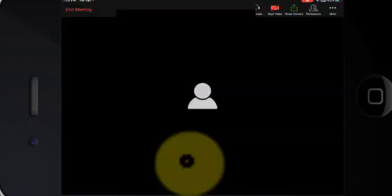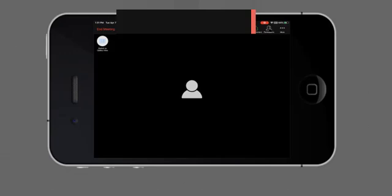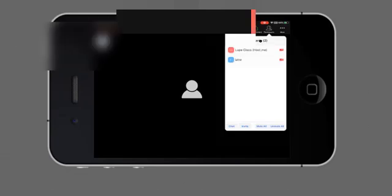Well actually I'm going to start a meeting and join from a different computer. Now we have two people in the meeting, the participant and the host. Let's say the participant starts sharing a screen.